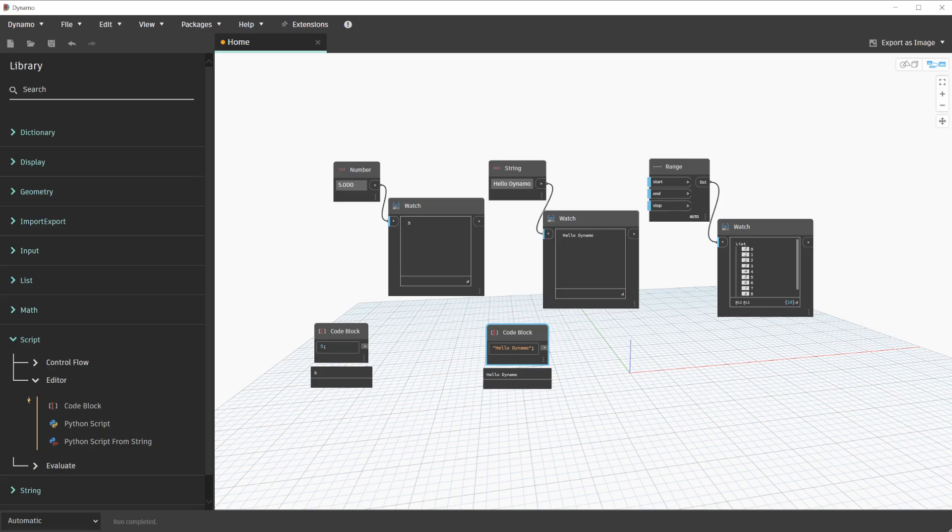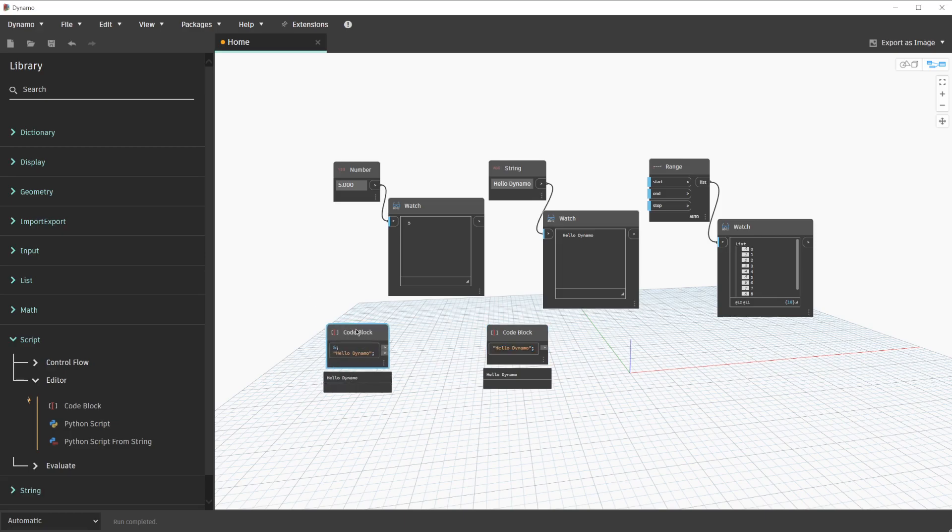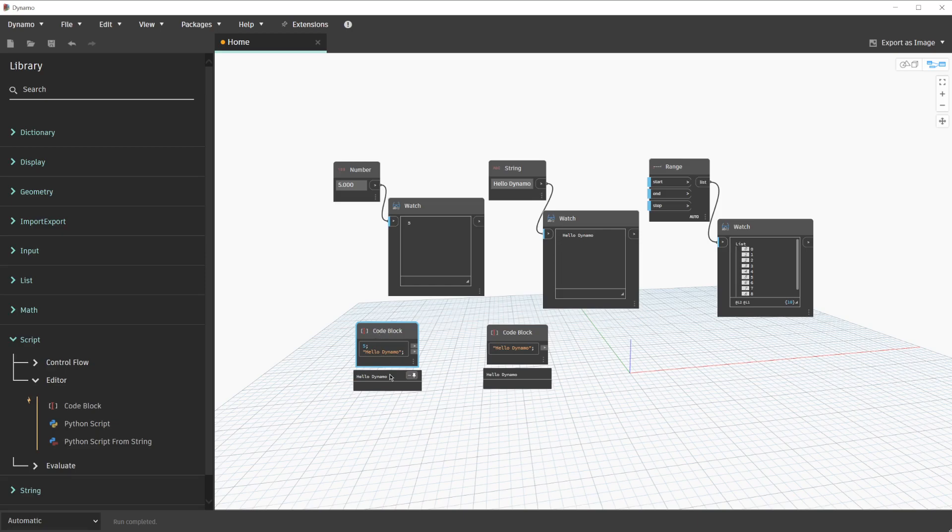One thing to keep in mind is code blocks support multiple lines of entry, and each line will end with a semicolon. For this example, we can take our new string value and add it to the previous number code block on a new line. The easiest way to do this would be to click inside of the code block, press Control C on our keyboard to copy, and paste it into our previous code block. As you will also notice, we have multiple output ports on this first code block, and the preview displays the last value within the code block.